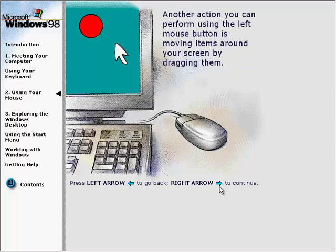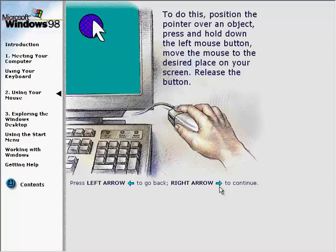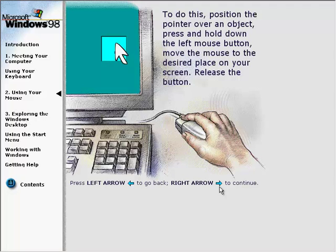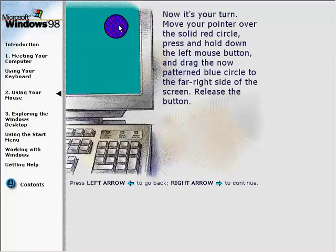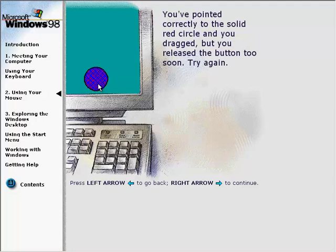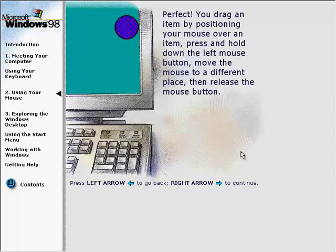Another action you can perform using the left mouse button is moving items around your screen by dragging them. To do this: position the pointer over an object, press and hold down the left mouse button, move the mouse to the desired place on your screen, then release the button. Press and hold down the left mouse button and drag the circle to the far right side of the screen, then release the button.